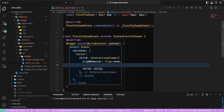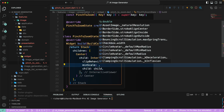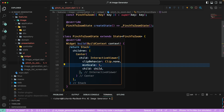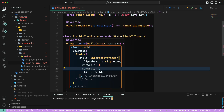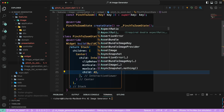One of the properties is clip behavior, which I'll set to none. I'll also provide the min scale as 1 and the max scale up to 4, which means the image can be zoomed to a maximum of four times its current size. Then we'll wrap this with AspectRatio.